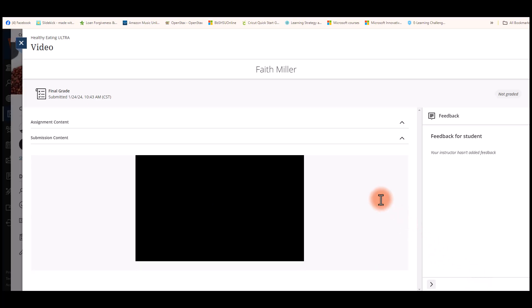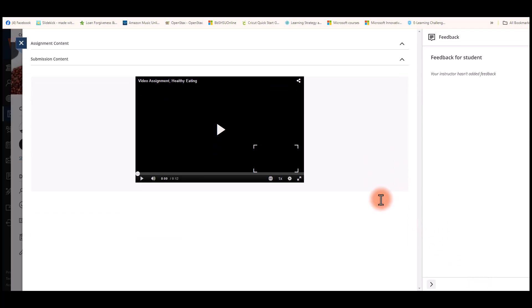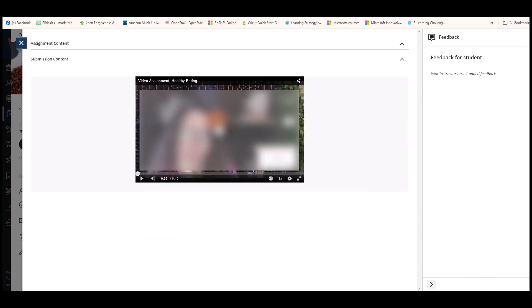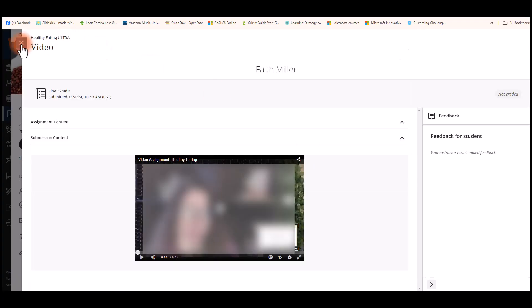Then it opens your assignment back up so you can view your submission for your assignment.